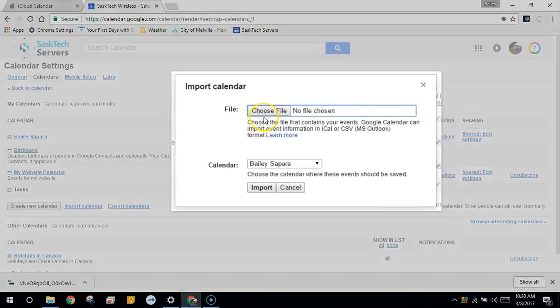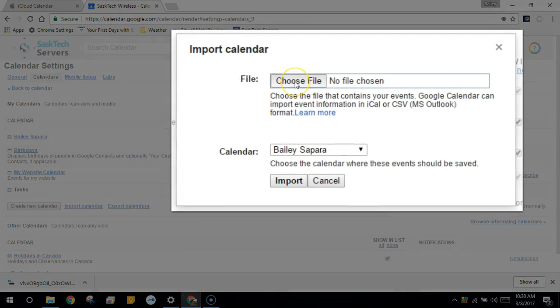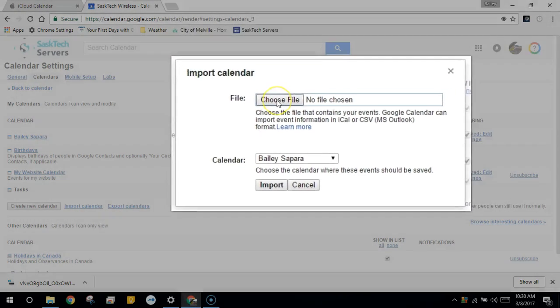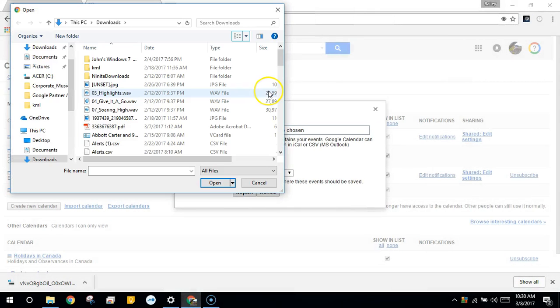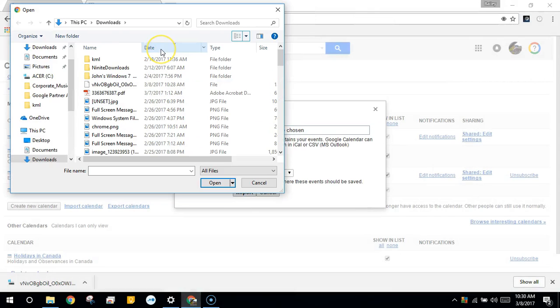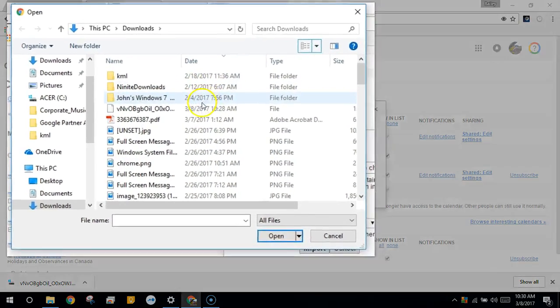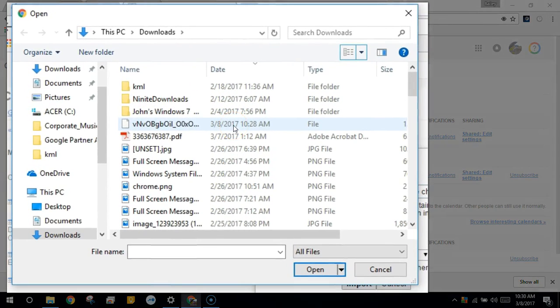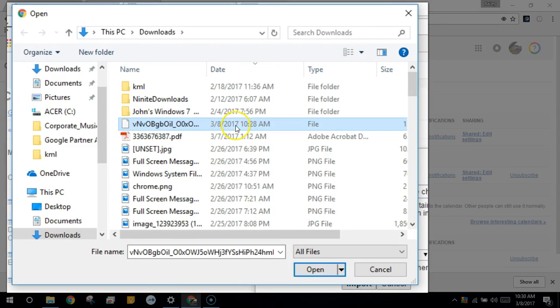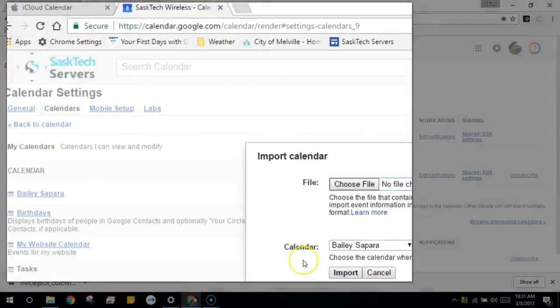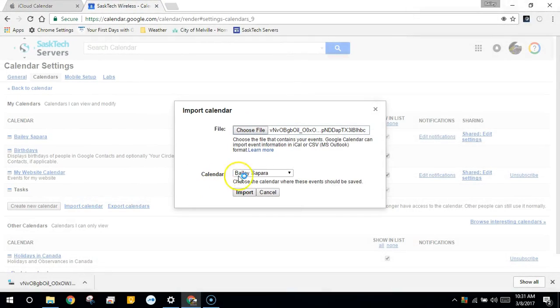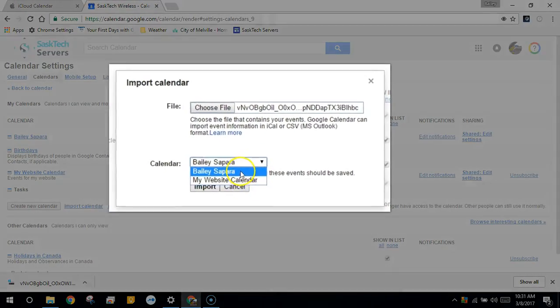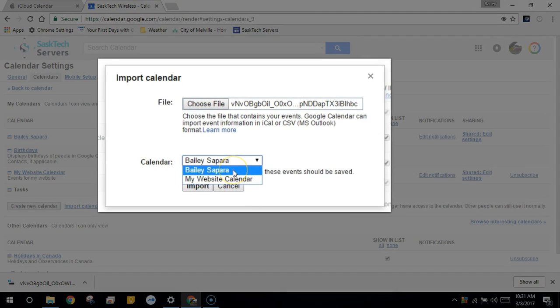Now for file we'll choose the file that we downloaded earlier from Apple Calendar. Here I sorted the files by date and I found the file quickly. It's likely to be in your downloads folder. Then choose open once you've selected the file. From the calendar we'll choose the calendar that we want to import those events to, then choose import.